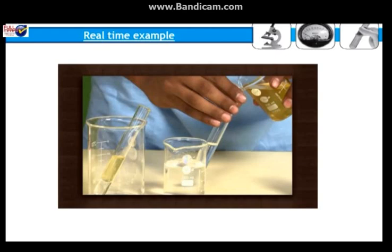In hard water, the hydrophobic end of soap is trapped due to scum or precipitation with the calcium and magnesium salts. This makes hard water unsuitable for washing.